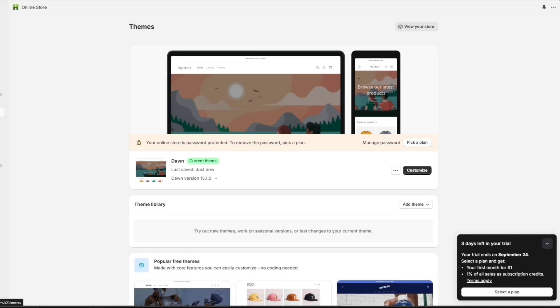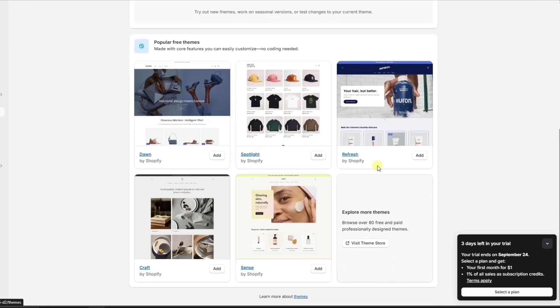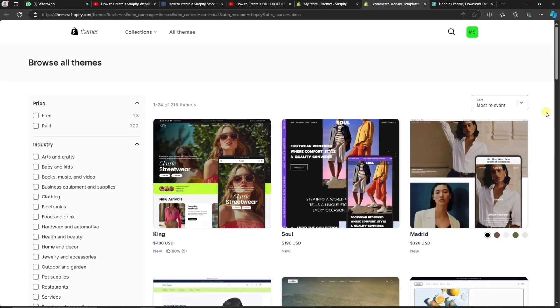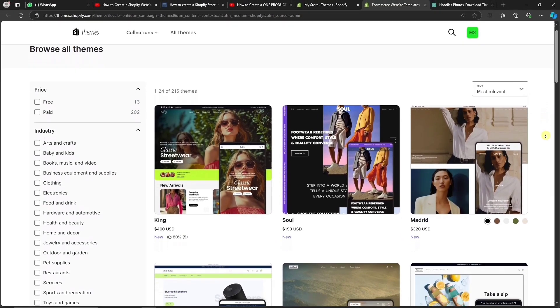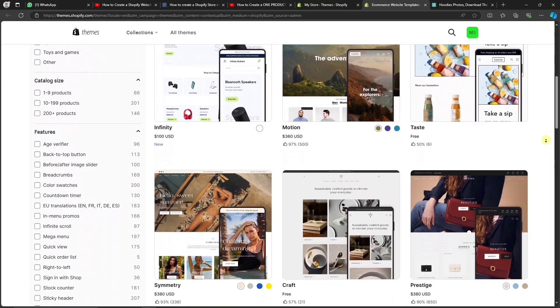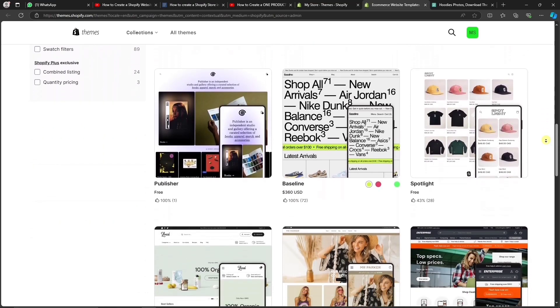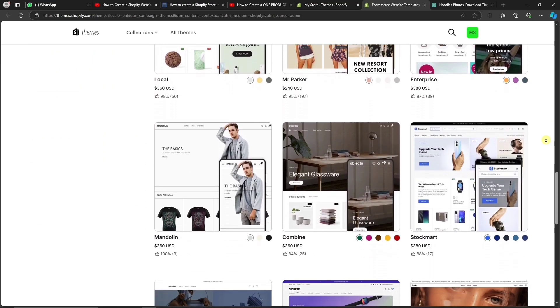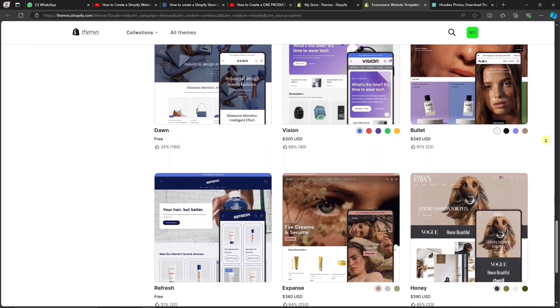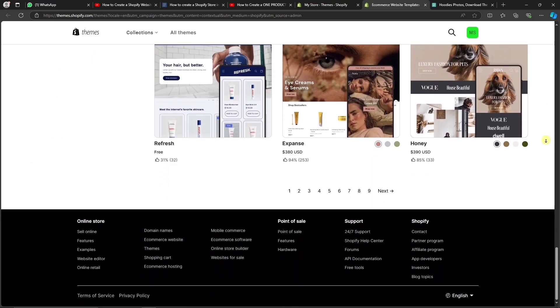If you want to choose a different theme, just scroll down and click on Visit Theme Store. Here, you can find many themes to choose from. For this store, I'm going to stick with the Dawn theme, which is already installed.